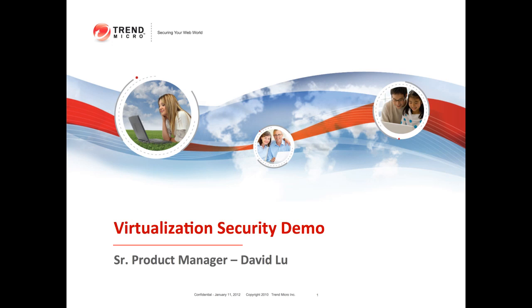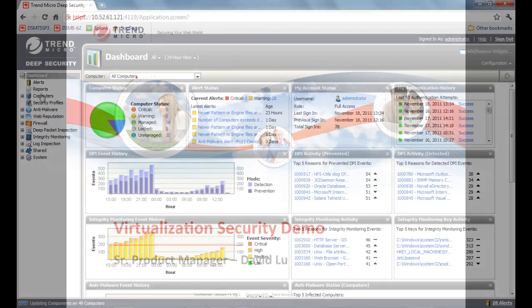For VMware environments, Deep Security provides an agentless security suite comprised of agentless anti-malware, agentless IDS IPS firewall, and agentless file integrity monitoring. I'm going to demonstrate each of these capabilities.